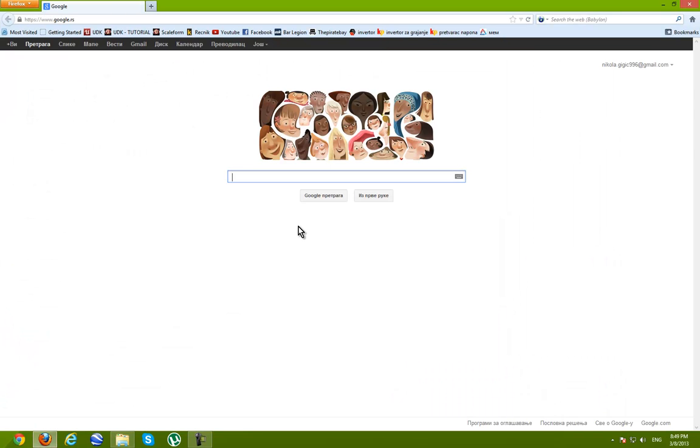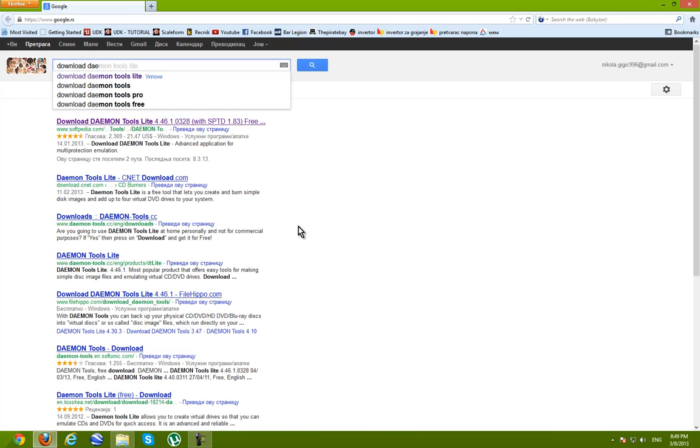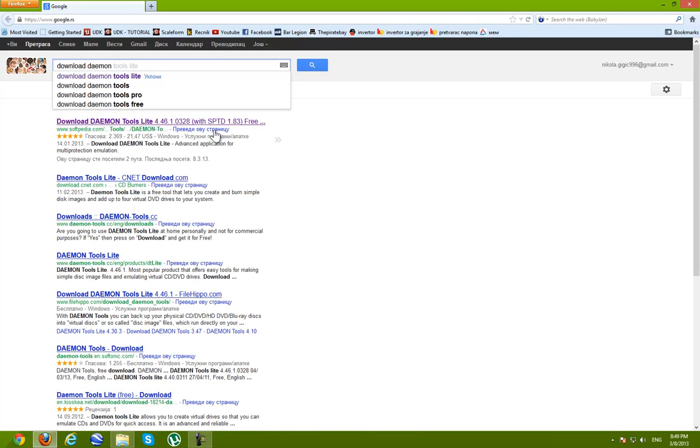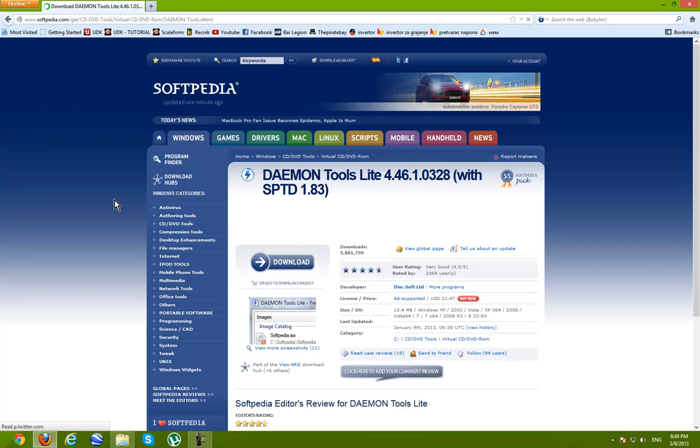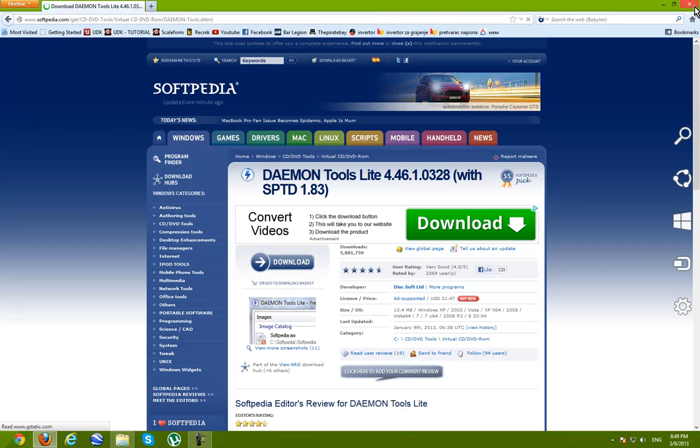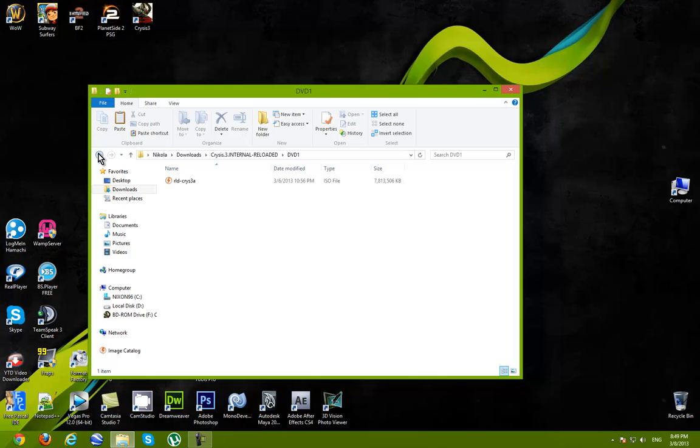Search for it on Google. Daemon Tools. Light is free. Download it. Install it. It's not very difficult. So, go ahead.